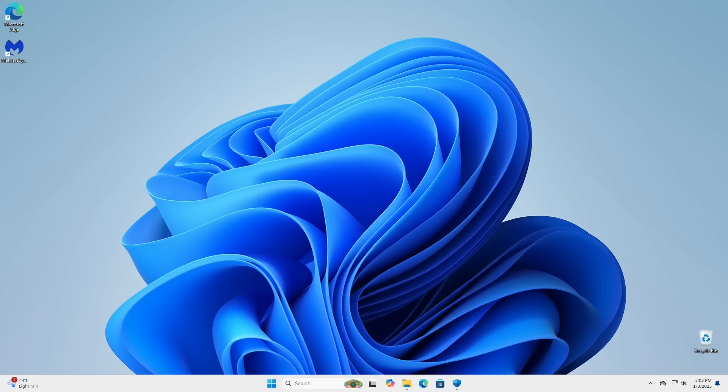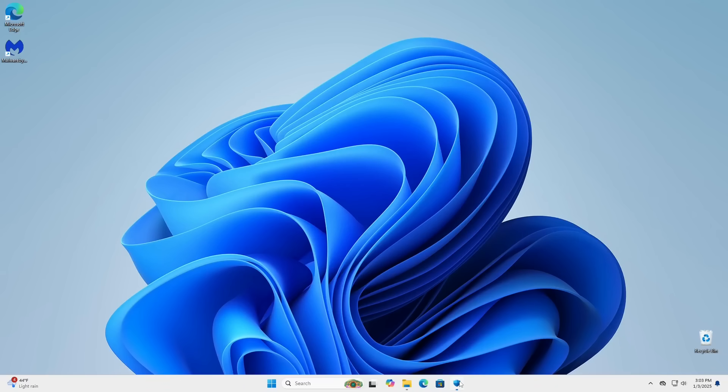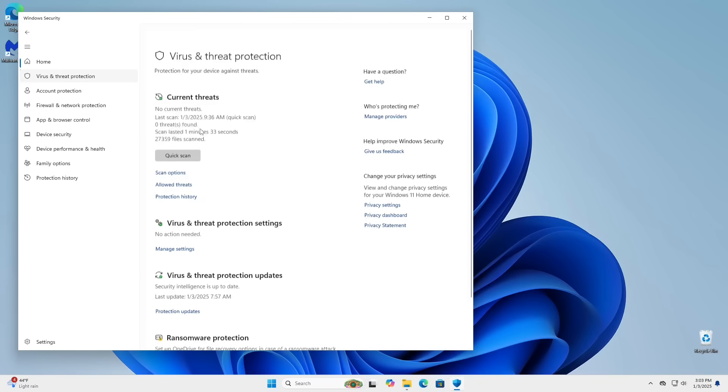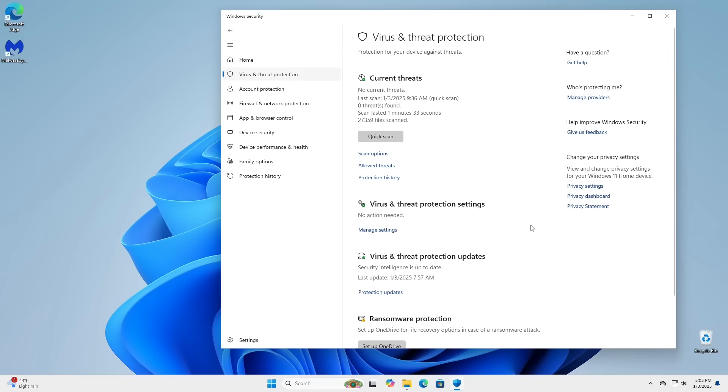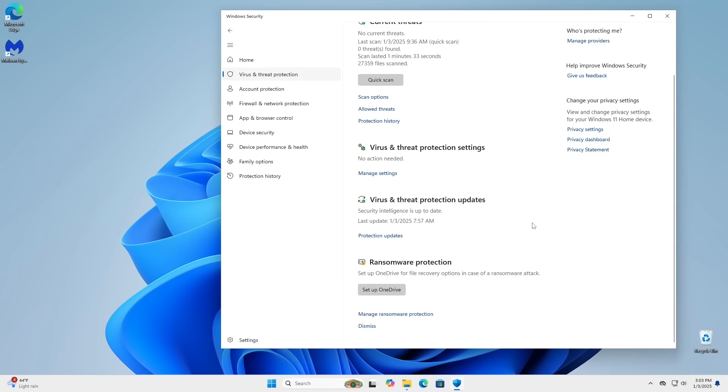So here we are in a Windows 11 VM that's fully updated, and if I open up the Windows Security tab here, you can see that everything is set up, and the only thing it's really complaining about in the Virus and Threat Protection tab is that it wants me to set up OneDrive for file recovery. So Microsoft wants me to do this to protect myself from ransomware, but all this is really going to help with is recovering from a cyber attack, not actually stopping one from happening.